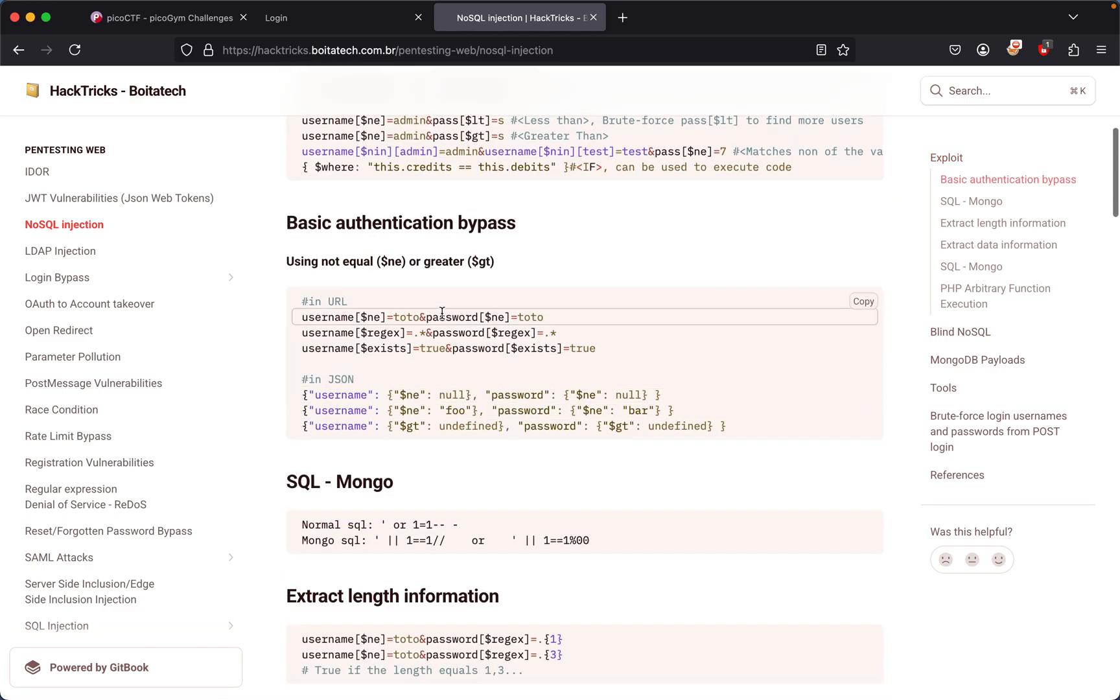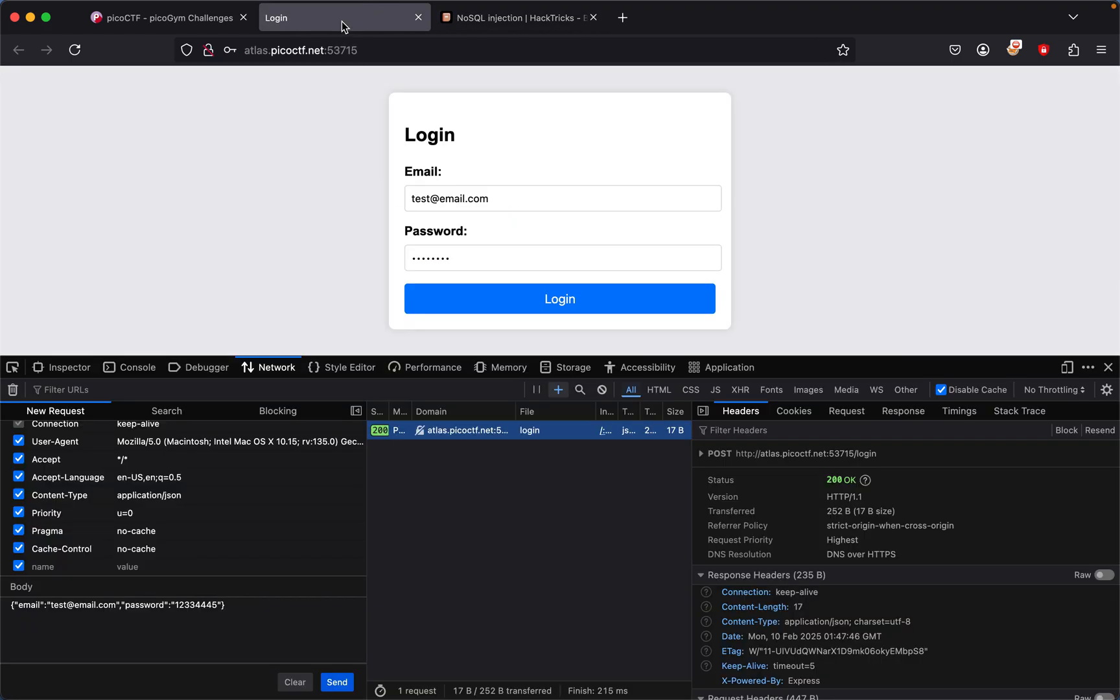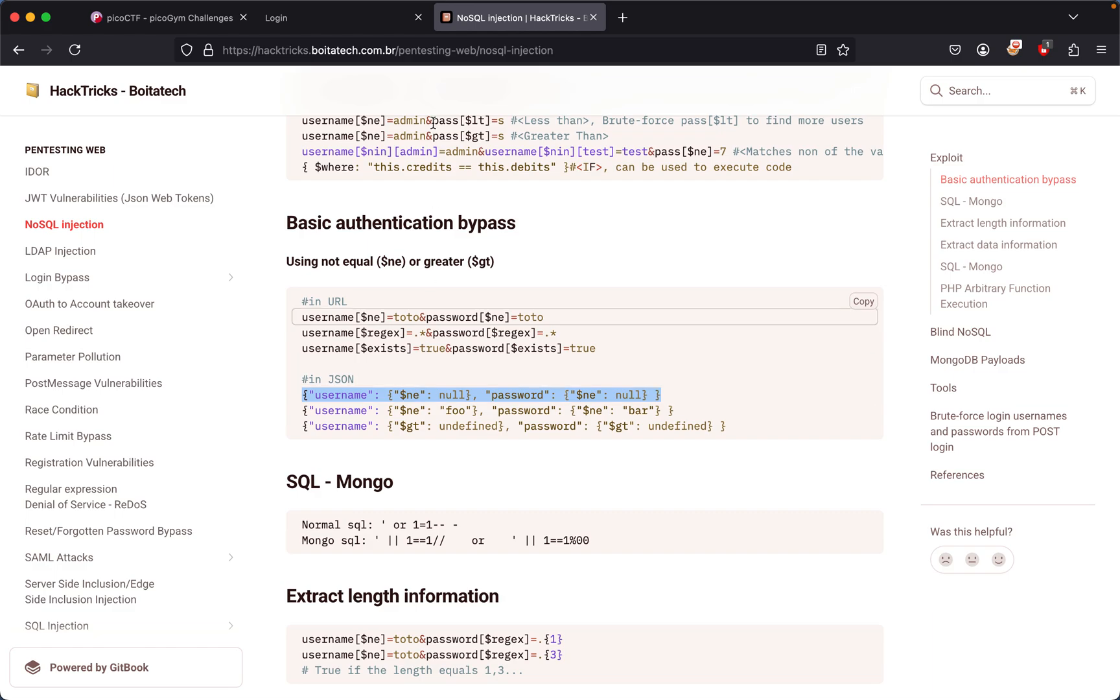Certain authentications. The one we want is the basic authentication bypass. These are examples of how you could bypass on URL, but in our case we're using JSON. So what we do is just grab the first one right here and modify it to our taste, which...